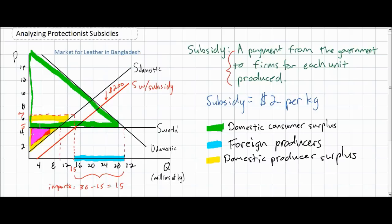So what do we have so far? Domestic consumers are no worse off because of the subsidy, because the world price was not affected. Domestic producers are better off because they get to enjoy an additional $2 on top of the free market price of $5. Foreign producers are worse off, but should the Bangladeshi government be concerned that foreign producers are worse off? Probably not. Let's examine the effect on the entire market for leather in Bangladesh.